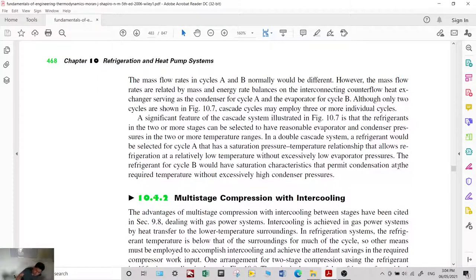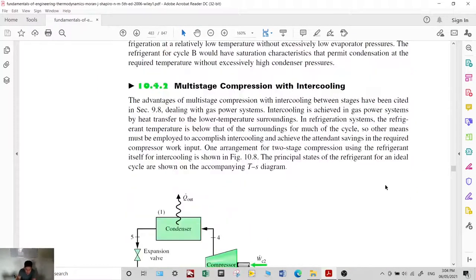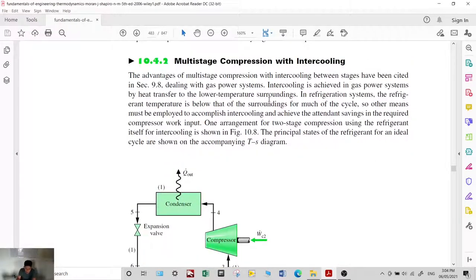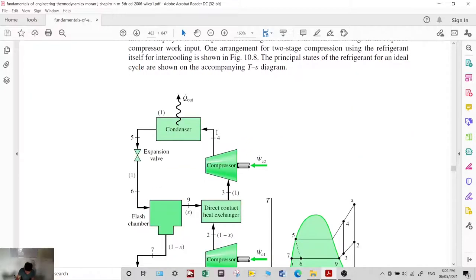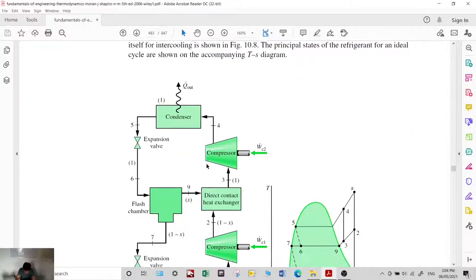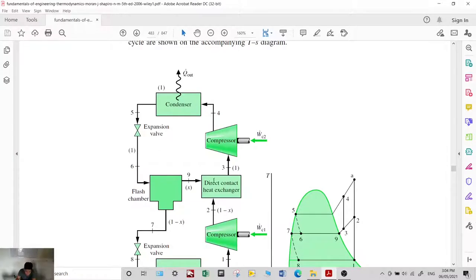Let's proceed with multi-stage compression with intercooling. The advantage of multi-stage compression with intercooling has been cited in gas power systems. Intercooling is achieved in gas power systems by heat transfer to lower-temperature surroundings. In the refrigeration system, a flash chamber is used instead.